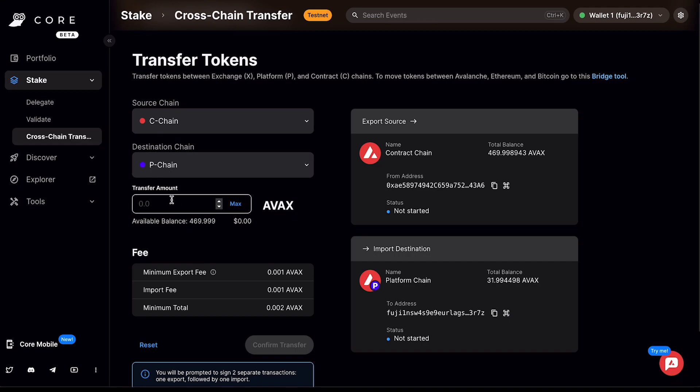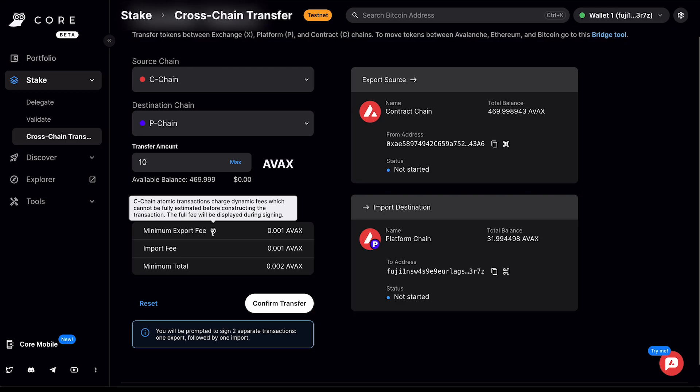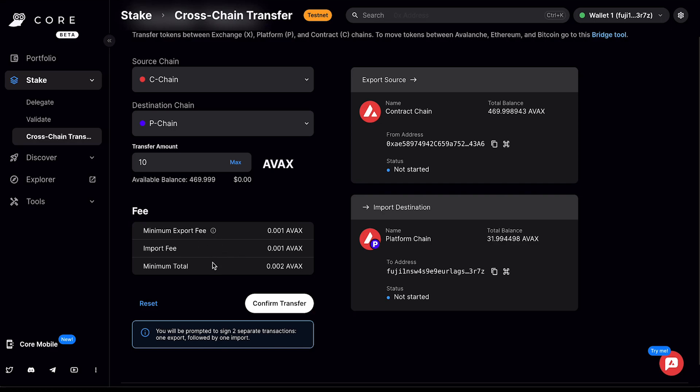And I'm going to move 10 Fuji AVAX over. This will give me an overview of the minimum export fee. The C chain atomic transactions charge dynamic fees, which cannot be fully estimated before constructing the transaction. The full fee will be displayed during signing. Once I've reviewed all of this, I can click confirm transfer.